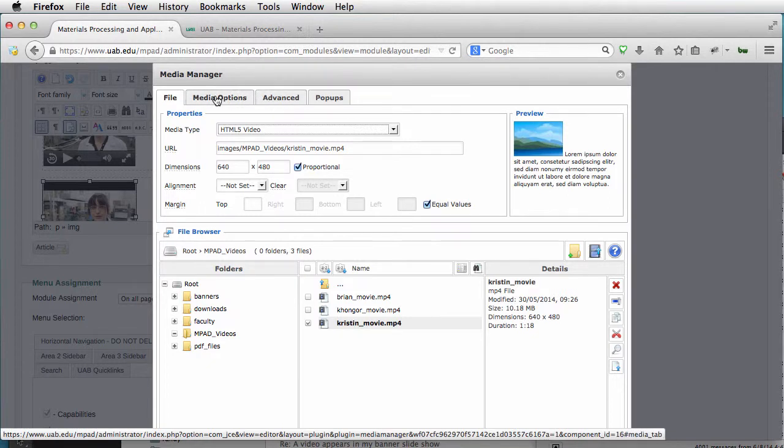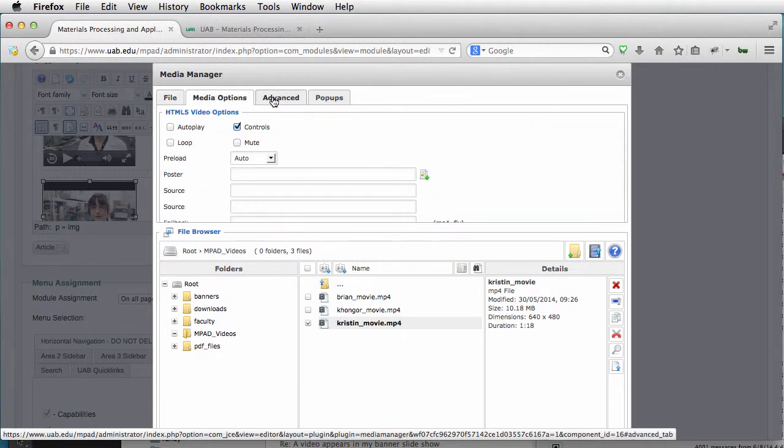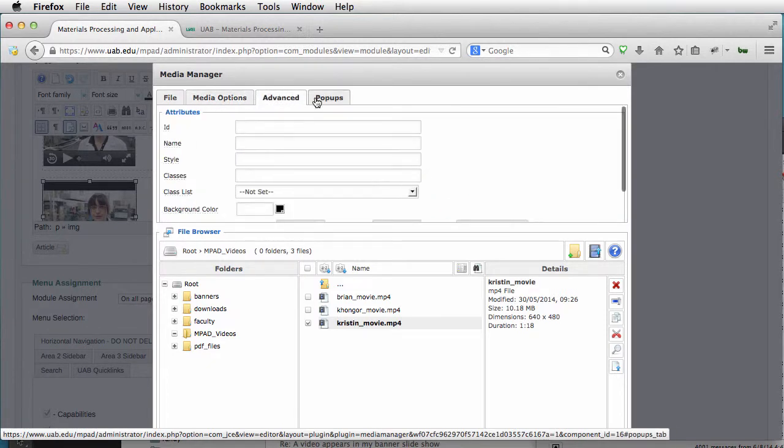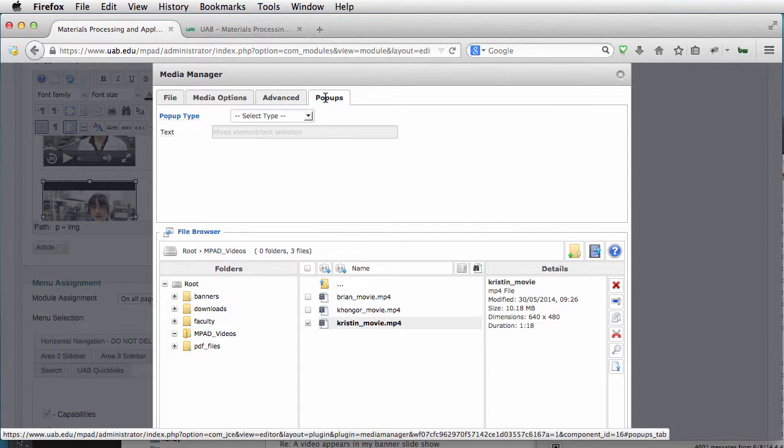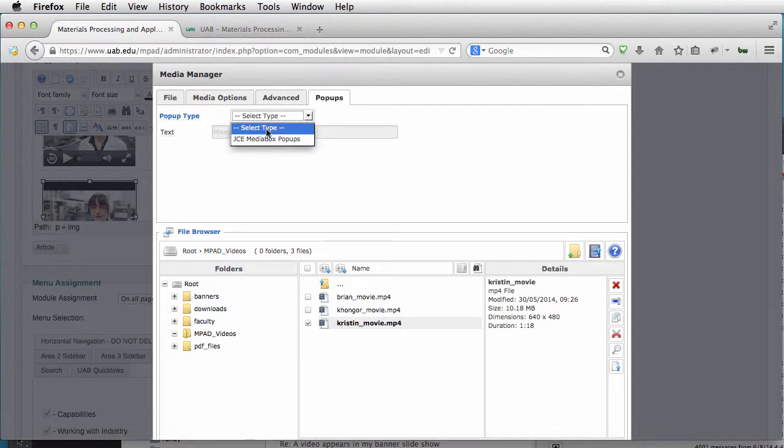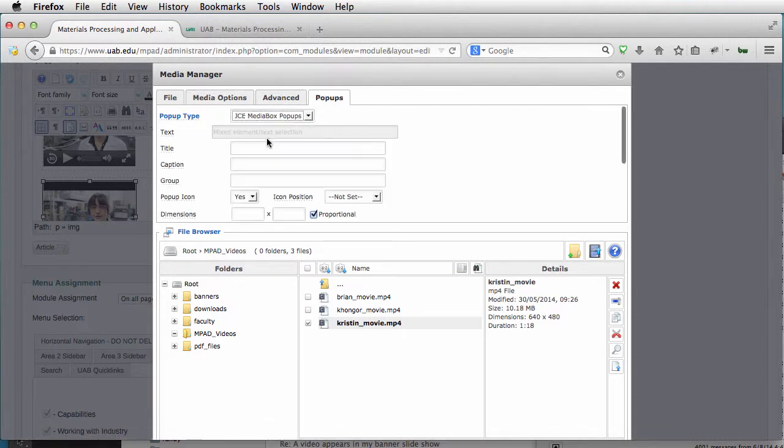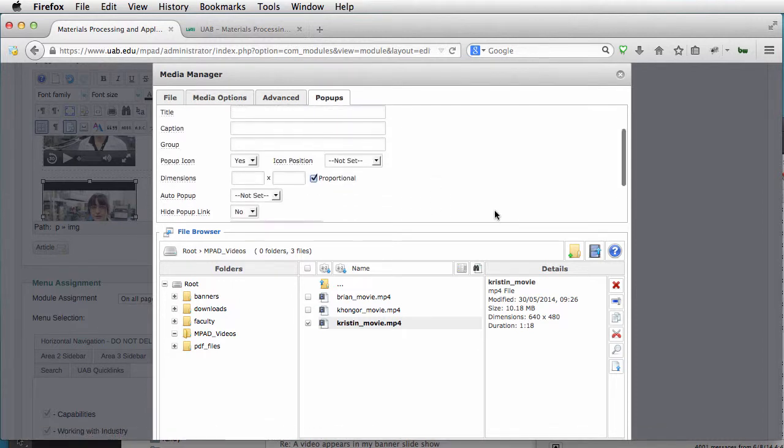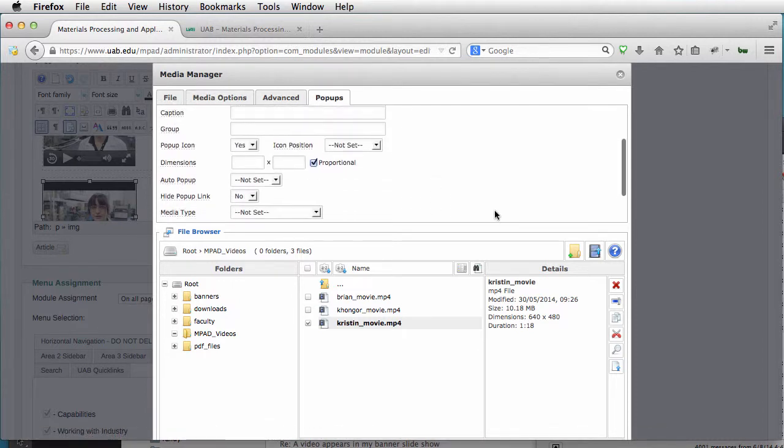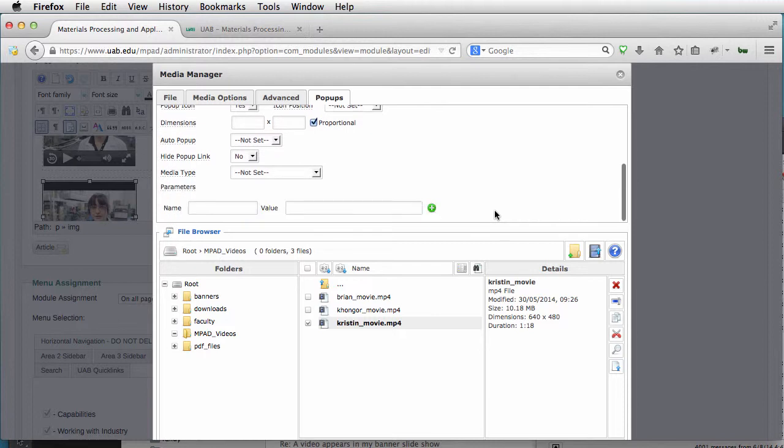So let's go over to Media Options. We're not going to autoplay this. Pop-ups—we want this to be a media pop-up. Everything looks good here.